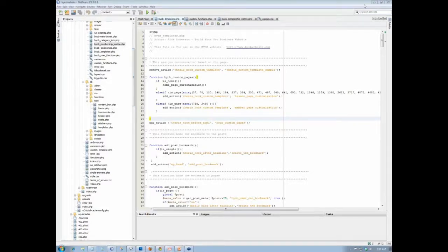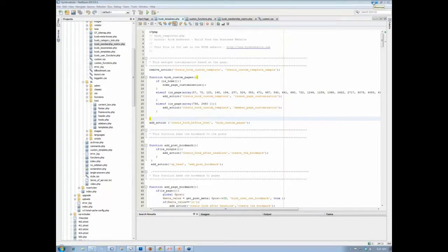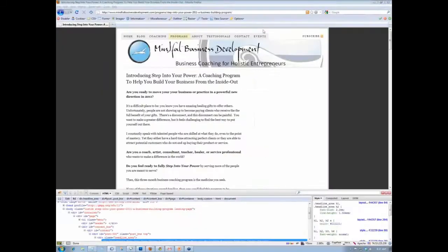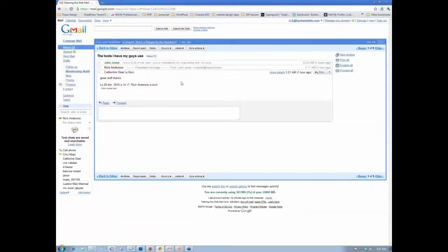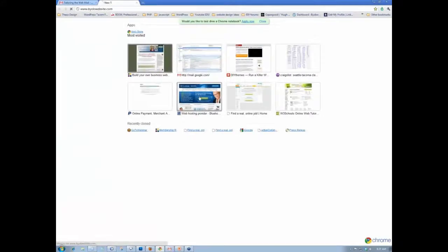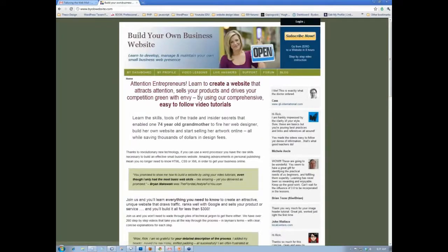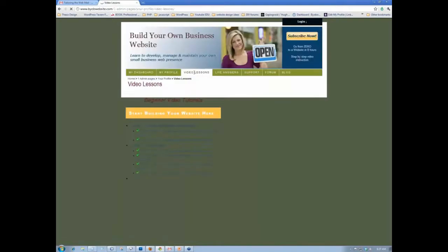Okay. And so the way you do that is, if you've got, the easiest way to handle that is just to use a plugin to adjust which widgets go where. And I have a video on that. I'm just going to run you over there real quick. Let's see, video lessons.